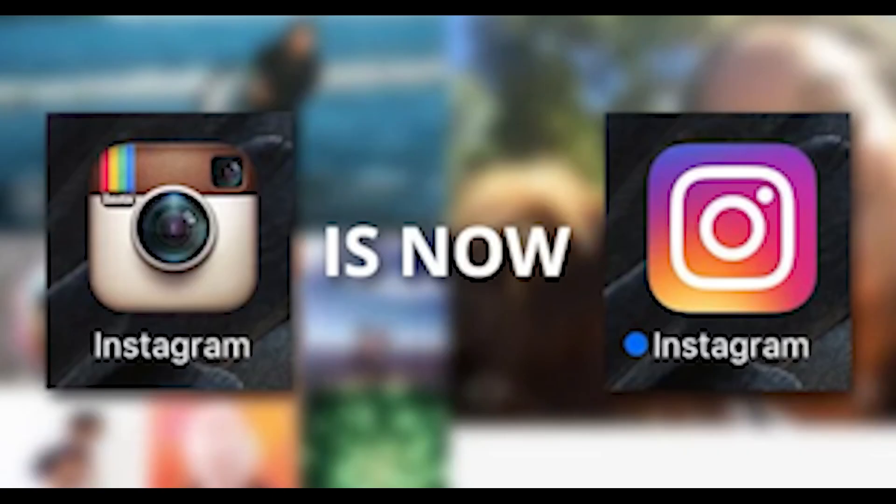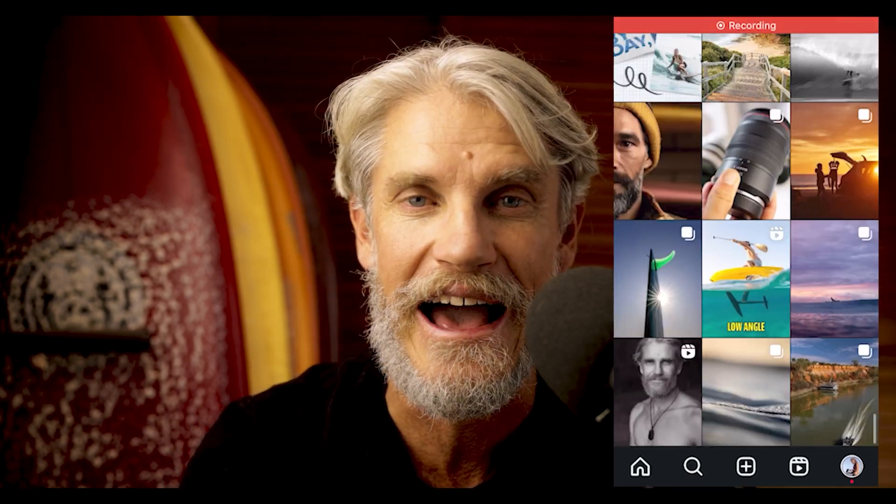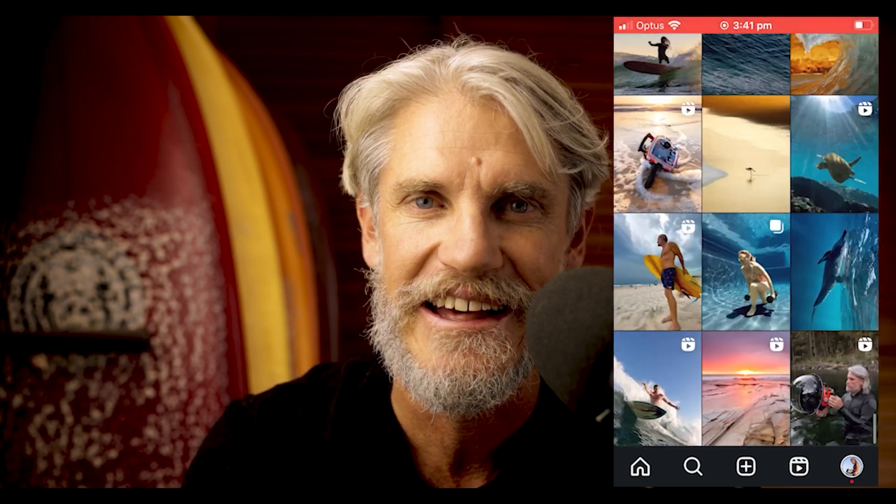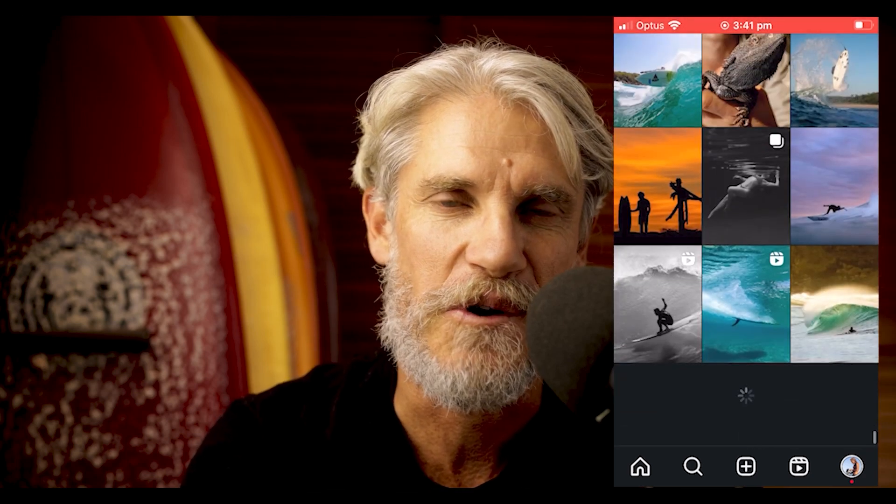But fast forward to today and everything has changed. Phones are taller, the app is packed with video content and the square format is no longer king. Instagram has embraced the 4:5 vertical format, not just in the feed but as of this week, it is now on your grid as well.